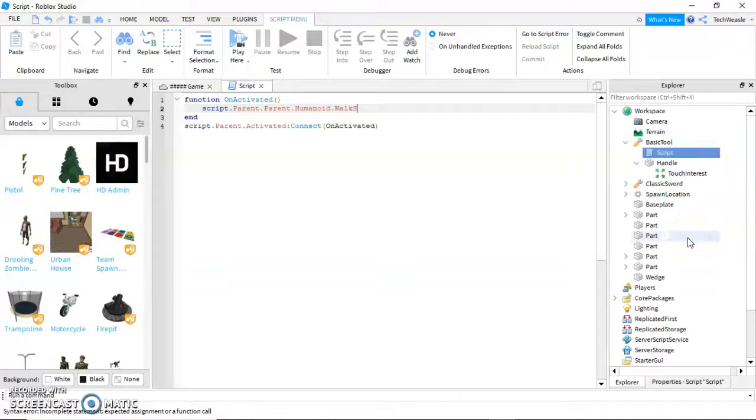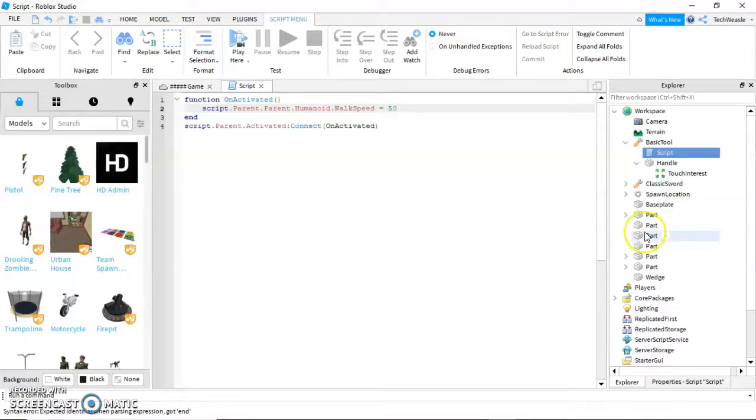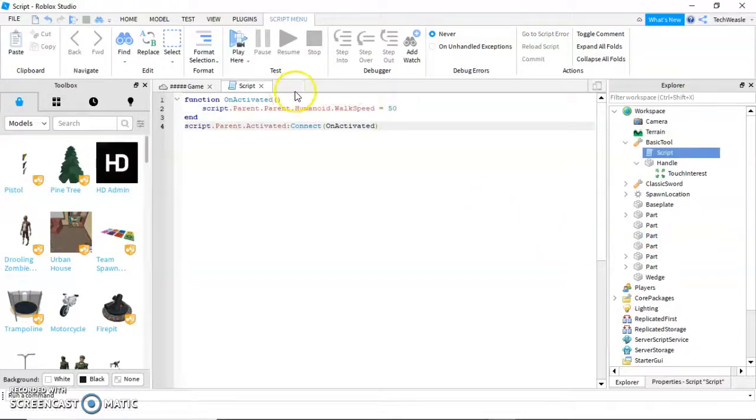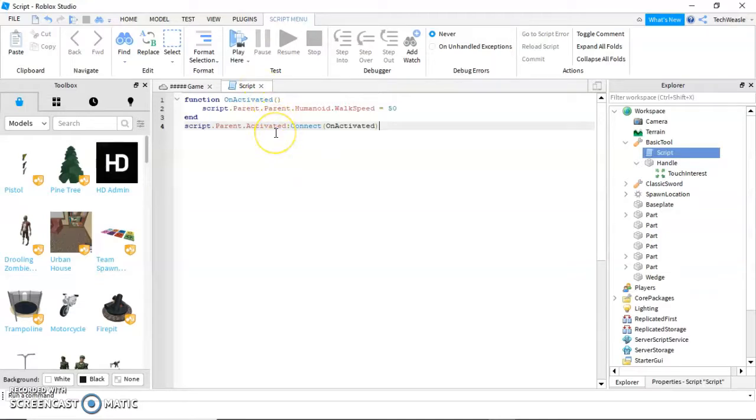You may remember humanoids from the last video. Dot walk speed equals. You can make this any number. Less than 16 will actually slow the player down. I'm going to set it to 50 so we can really speed up our player. We could make this toggle on and off, but this is a sample video.